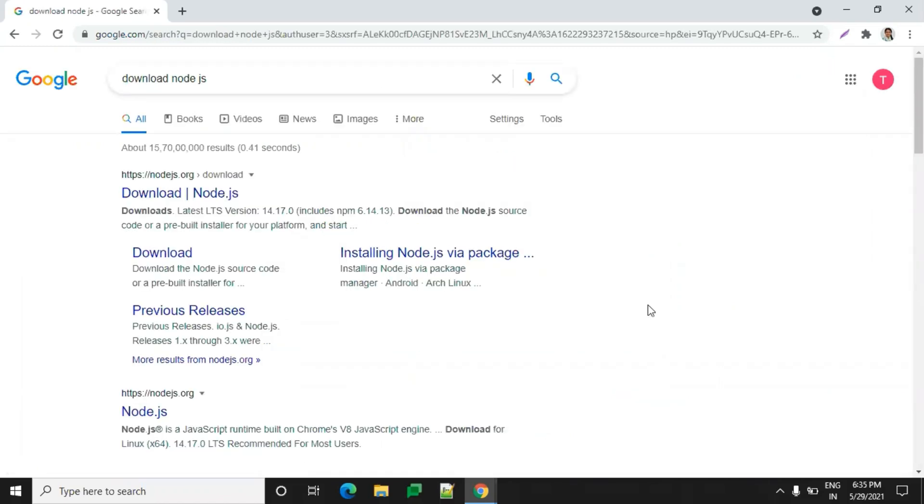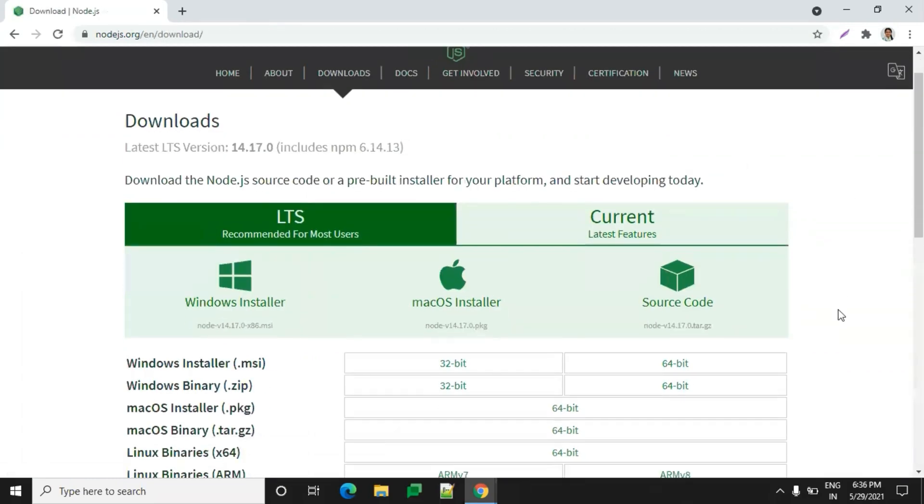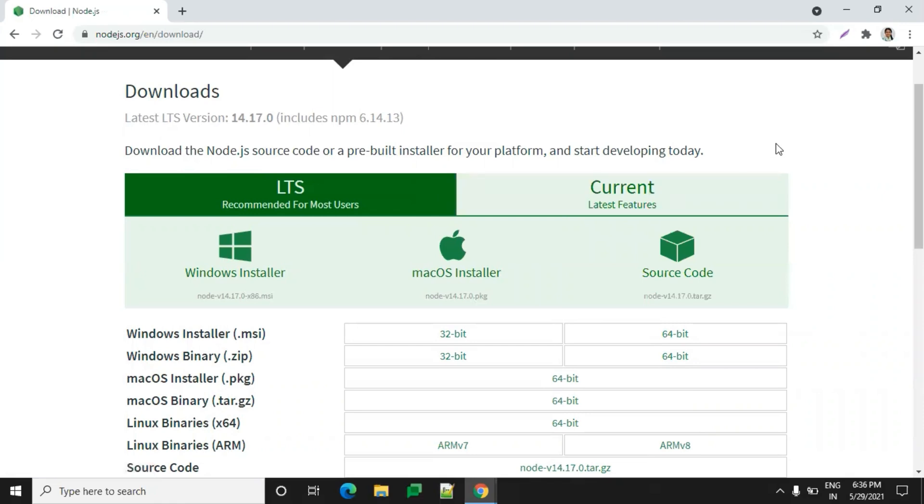We can see the first link, which is the nodejs.org official link, so get into it. Here you'll see two types of versions: one is the recommended stable version and another is the current with latest features. Most developers use the recommended latest version, so we'll go with the recommended version.